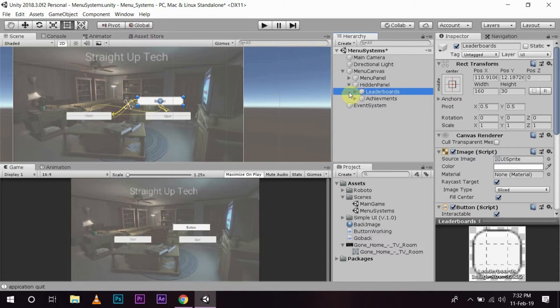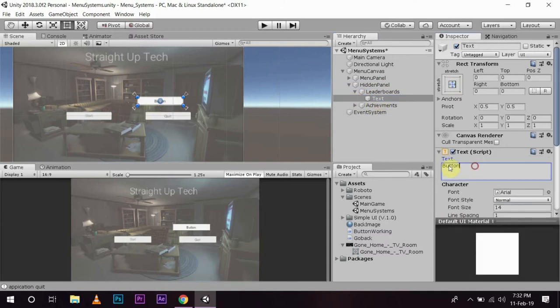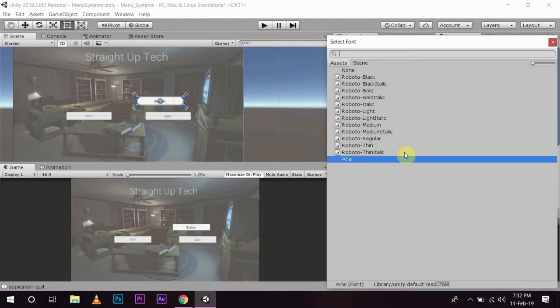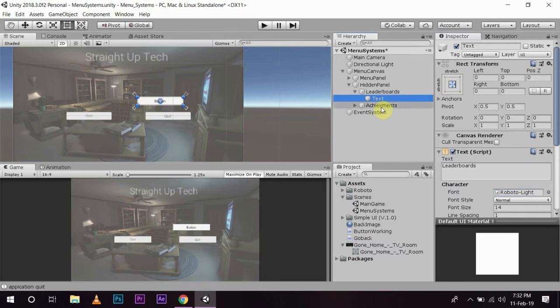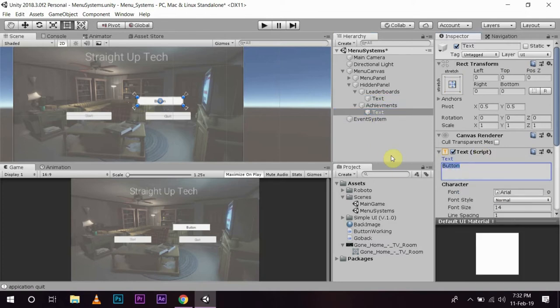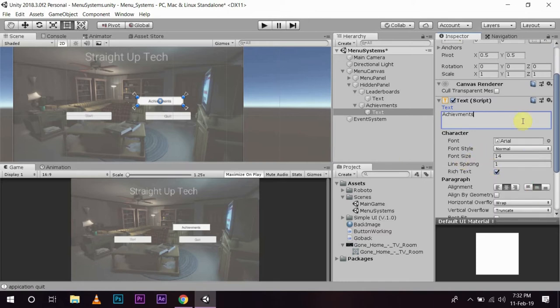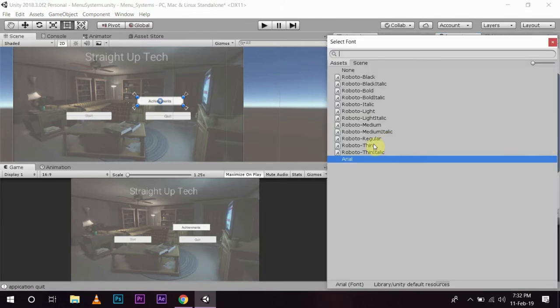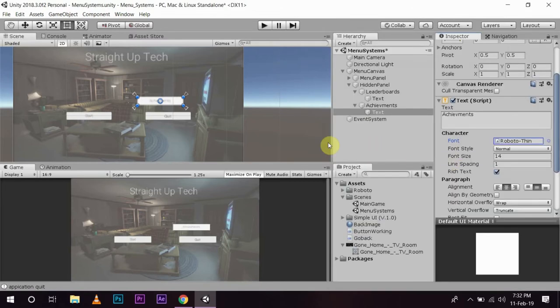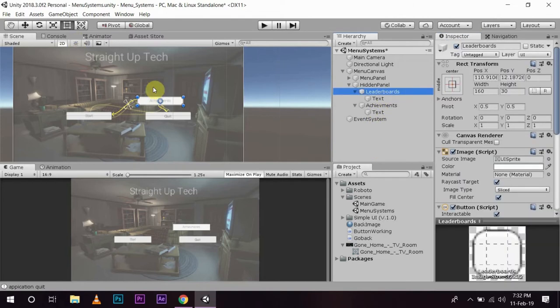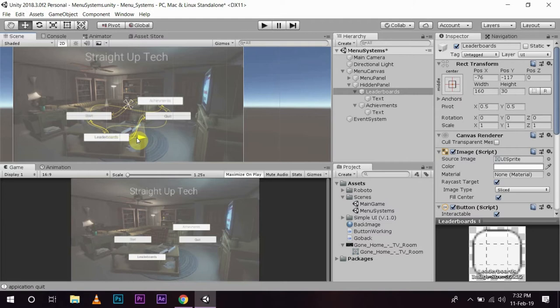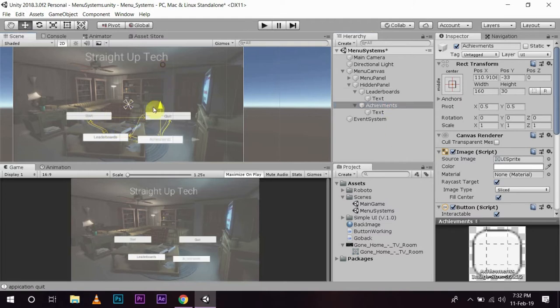So, in this leaderboard I am going to name the text also as leaderboard and same as always robotic light and the text of achievement as achievement. Then I am going to place these leaderboard and the achievement button down here.